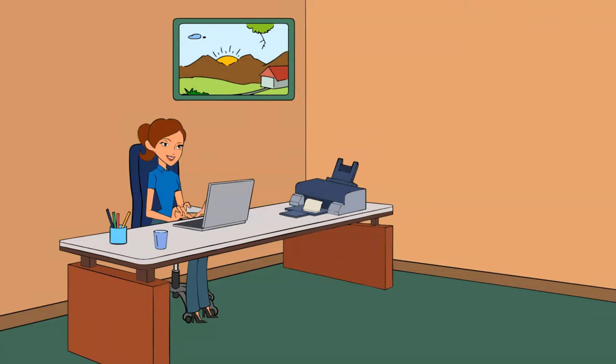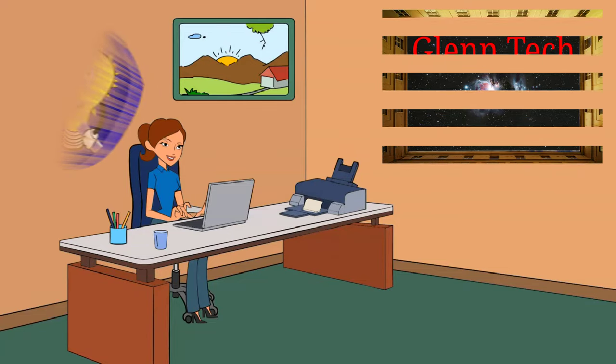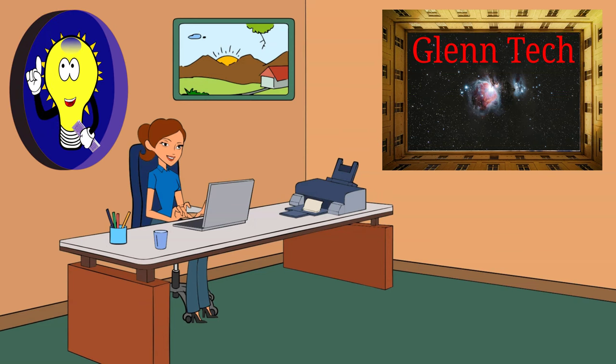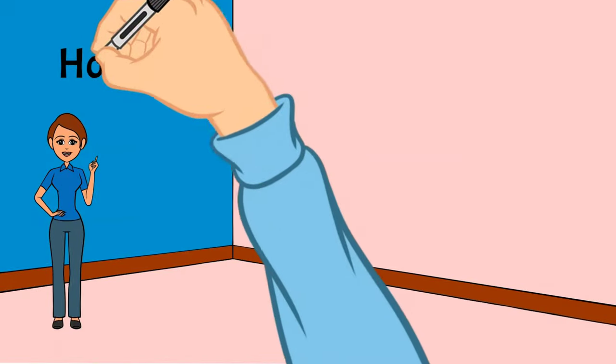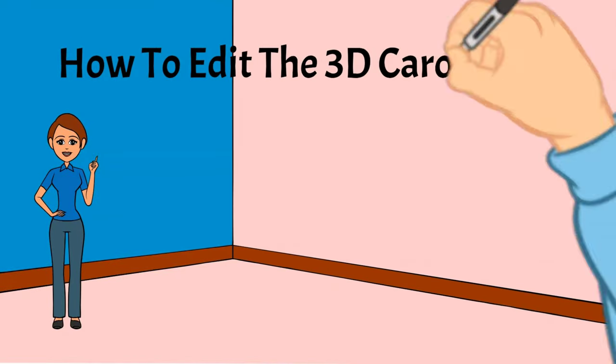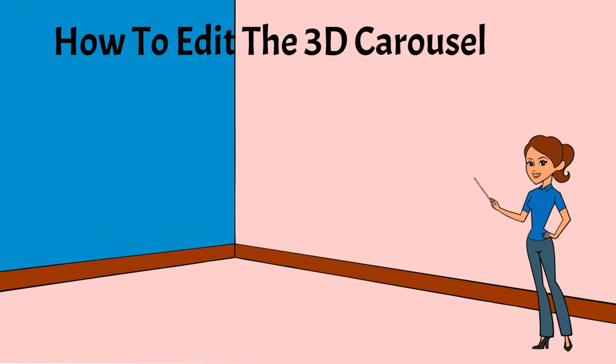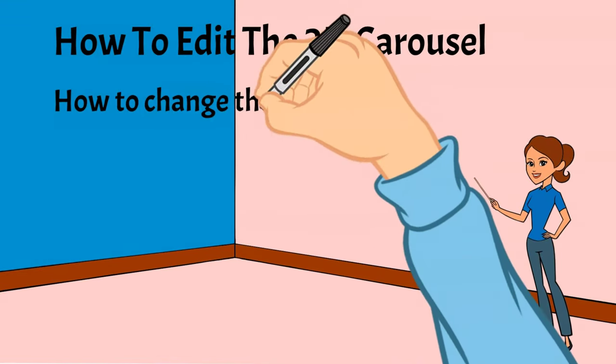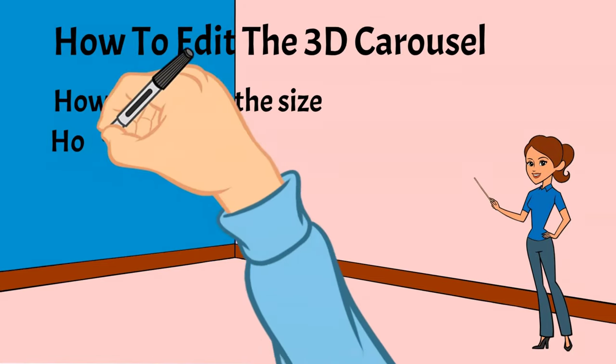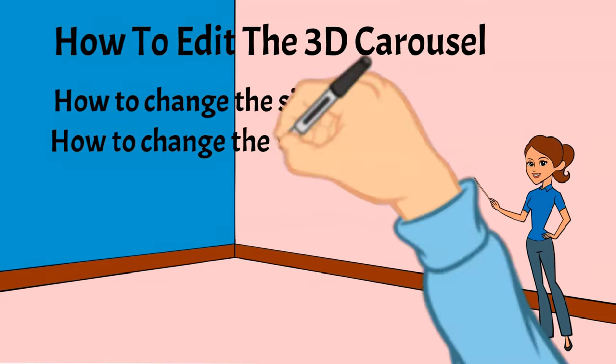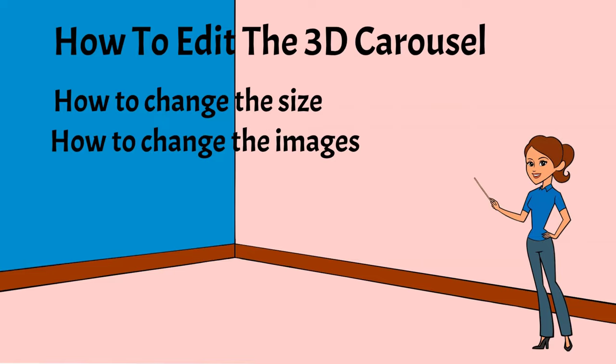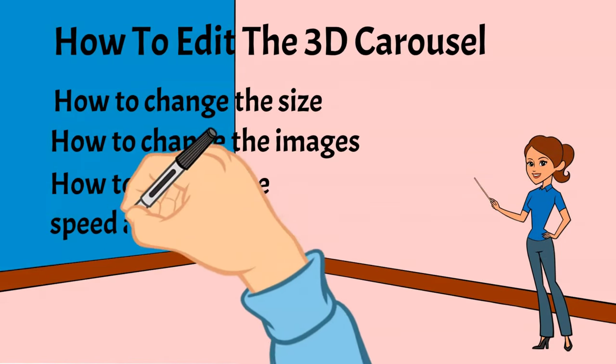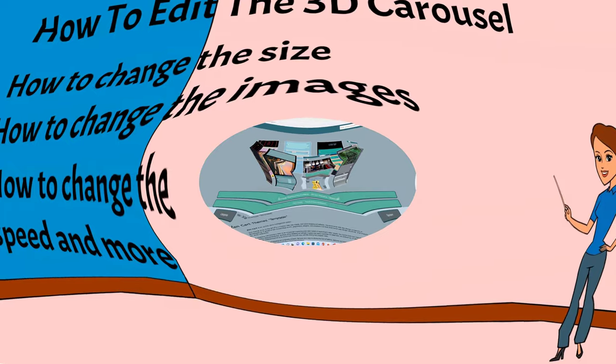Welcome to another Glentech video. Be sure to subscribe and take a look. We have videos covering every part of website building, cPanel, and much more. In this particular video, we're going to be going over how to edit the 3D carousel. What we will be covering is how to change the size of the carousel, how to change the images in the carousel, and how to change the speed, and much more.